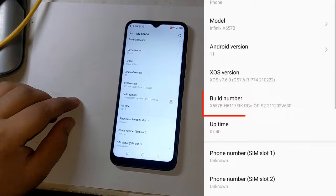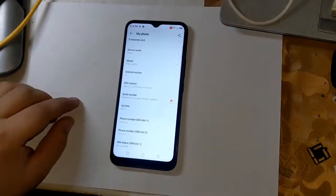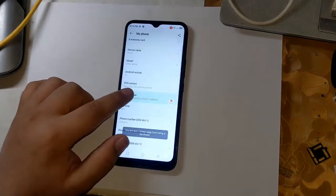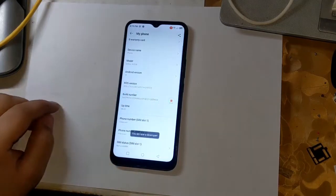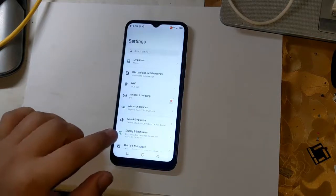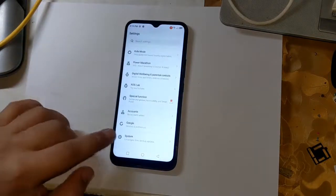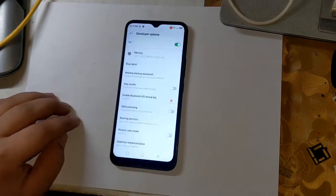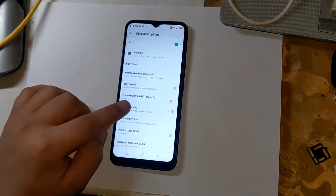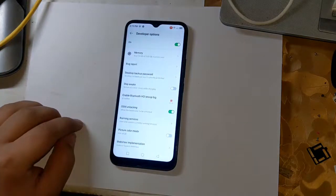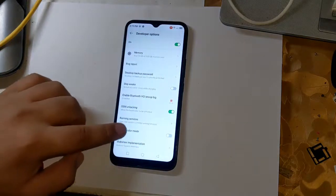First, open settings to begin rooting. Go to phone settings and click on build number three times. Doing so will enable the developer options. Now open the developer option by clicking on system in settings. Enable OEM unlock here — this is very important. Also enable USB debugging.